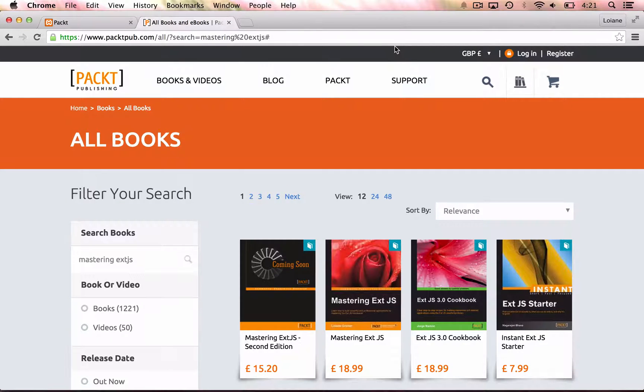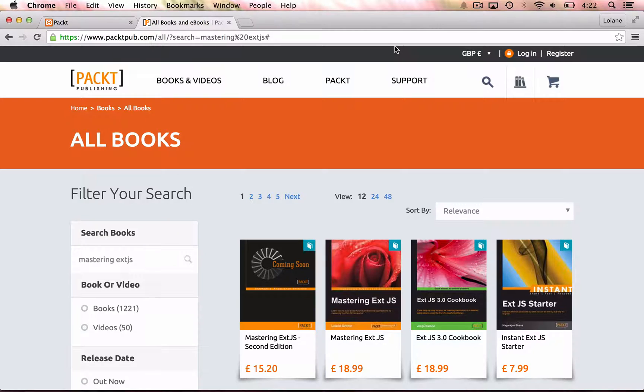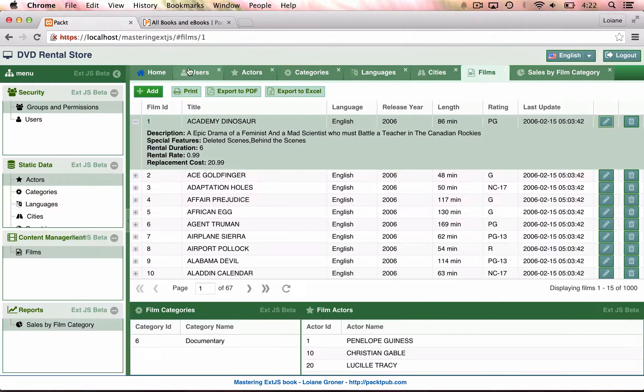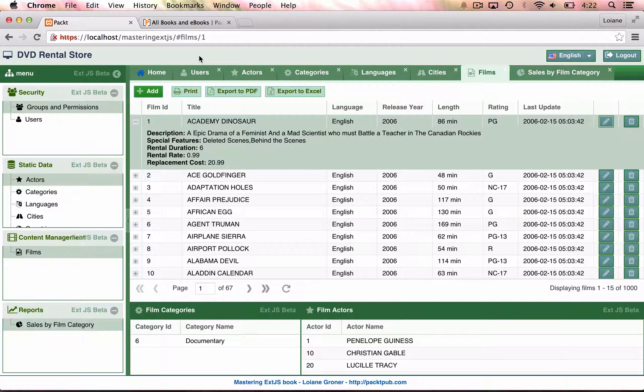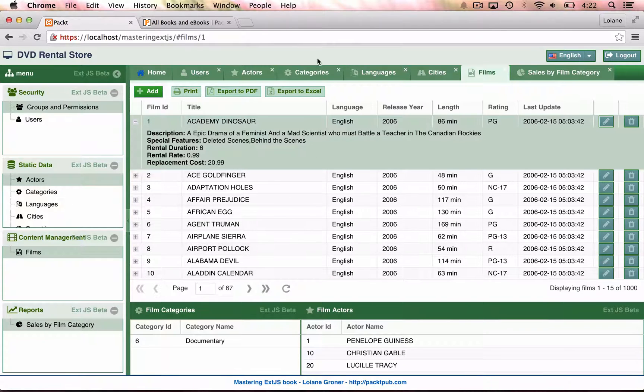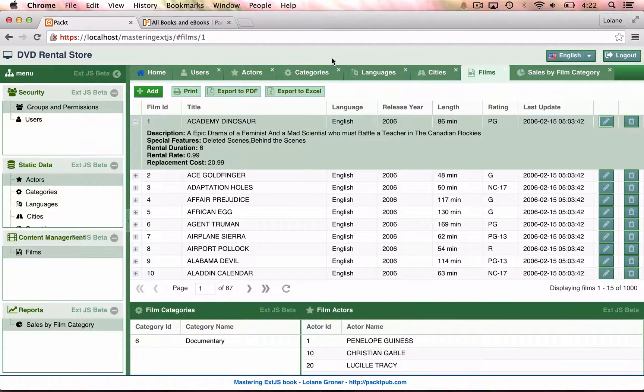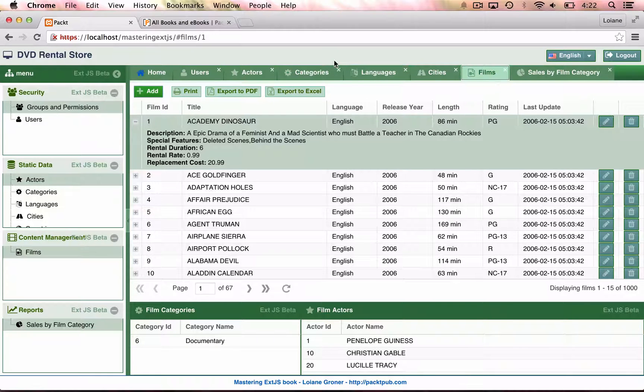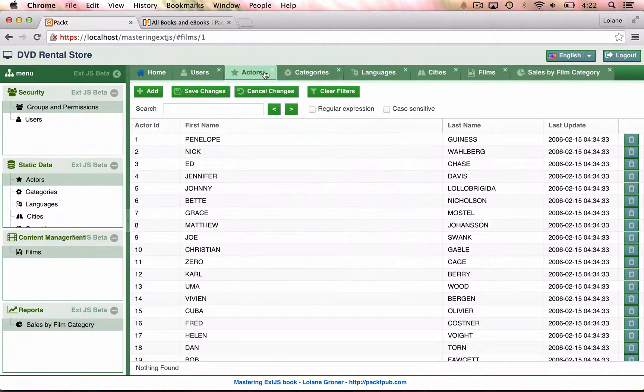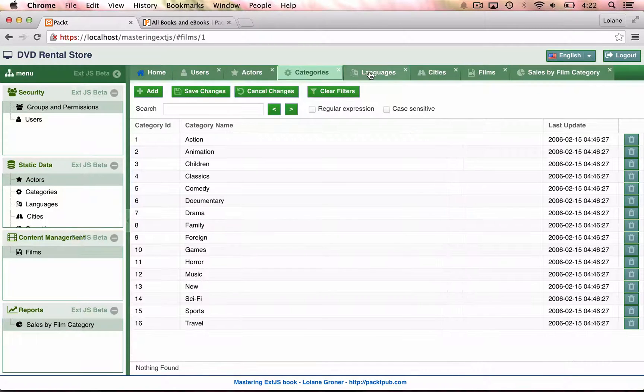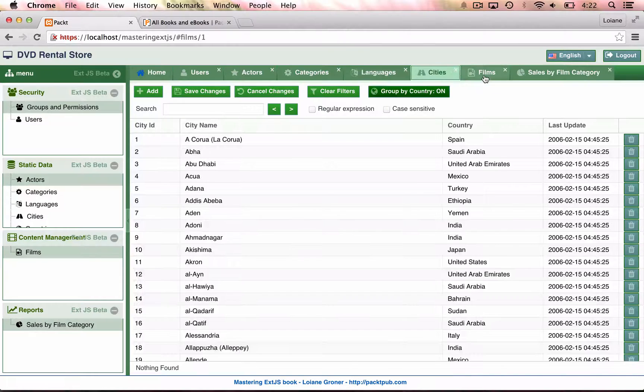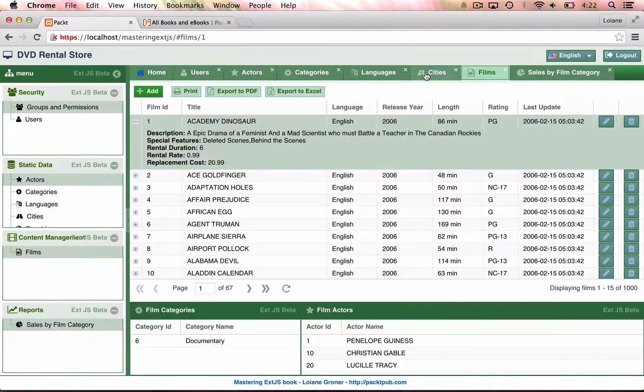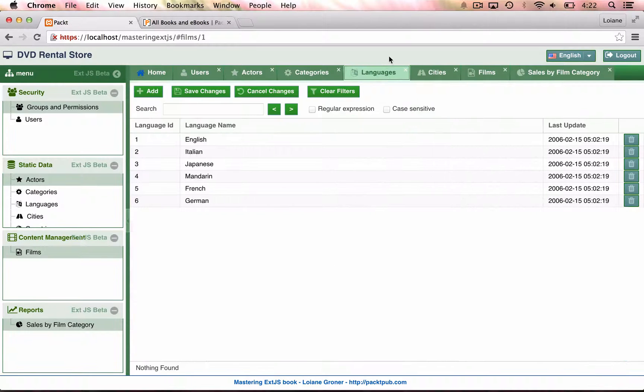Hello everyone, this is Lojani Groner and today I'm going to show you how to set up the source code from the book Mastering ExtJS. The application that is developed throughout the book looks like this. This is the final result that we get once we go through all the book. So we have a few different screens here that we can implement. They are implemented throughout the book.